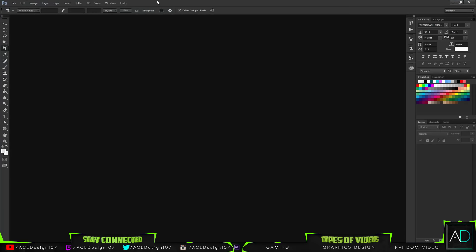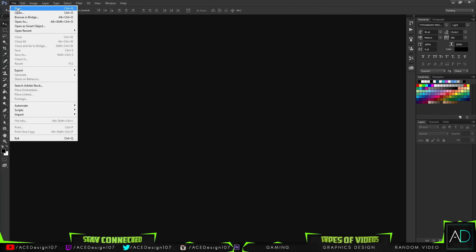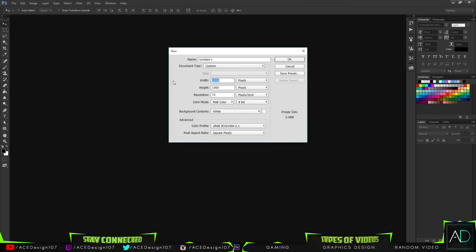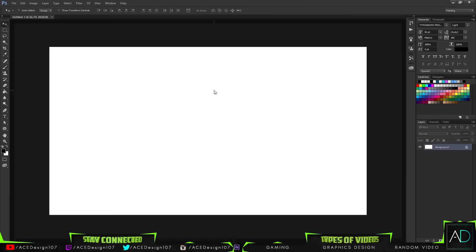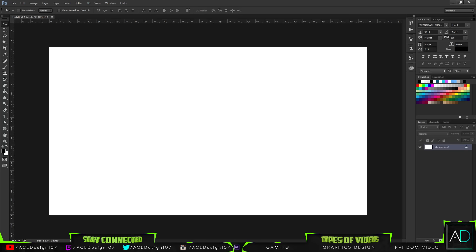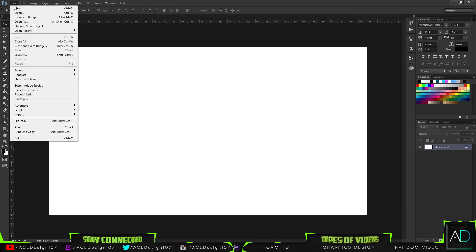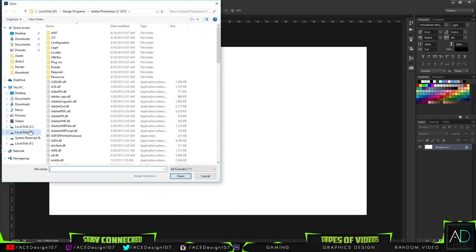We're going to open up Photoshop first. Today's tutorial won't be that hard — it's more about the abstract feel of placing the right brushes where they're supposed to go. First of all, we're going to do File > New and make the size of this document 1920 by 1080.